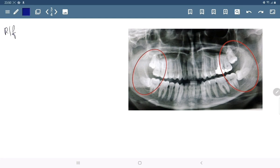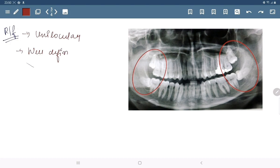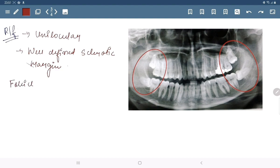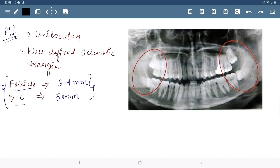Now we will discuss its radiographic features. It is mainly found as unilocular, well-defined, with a sclerotic margin. The follicle and the dental cyst are almost similar, but the follicle is 3–4 mm in size, whereas this cyst is 5 mm or more in size.